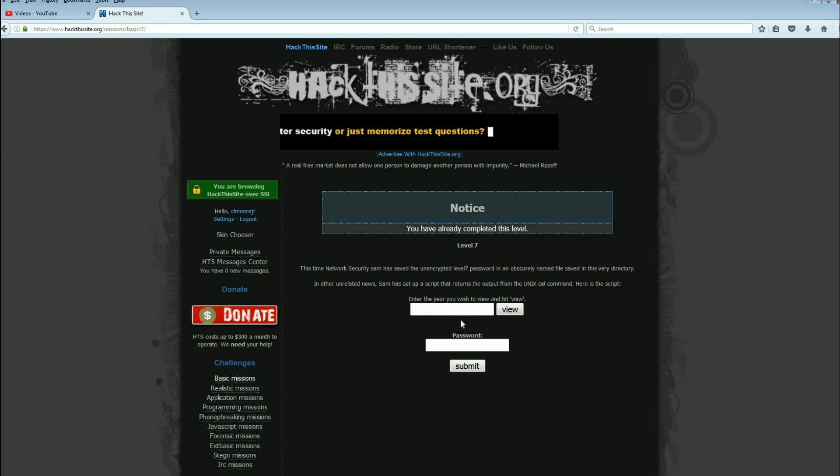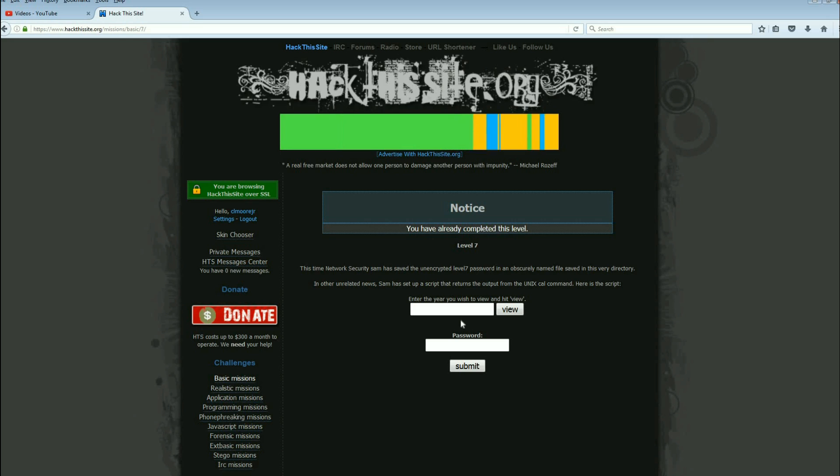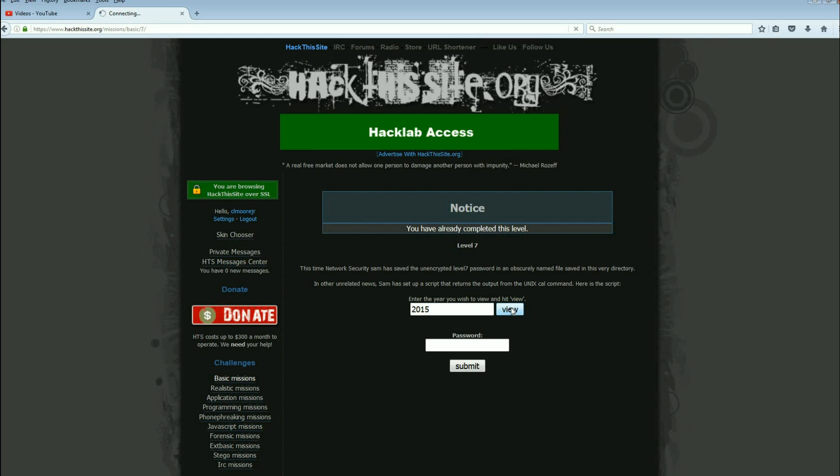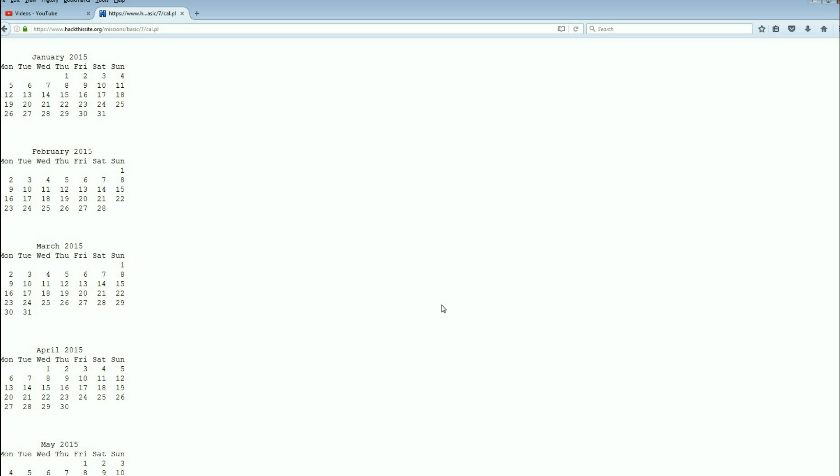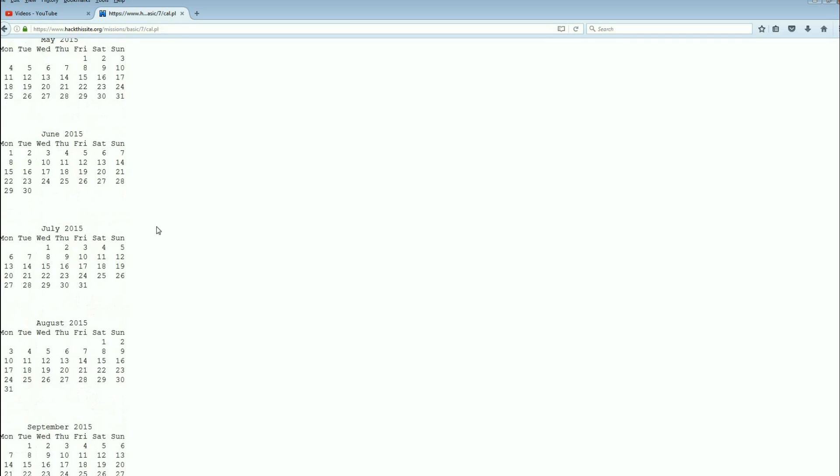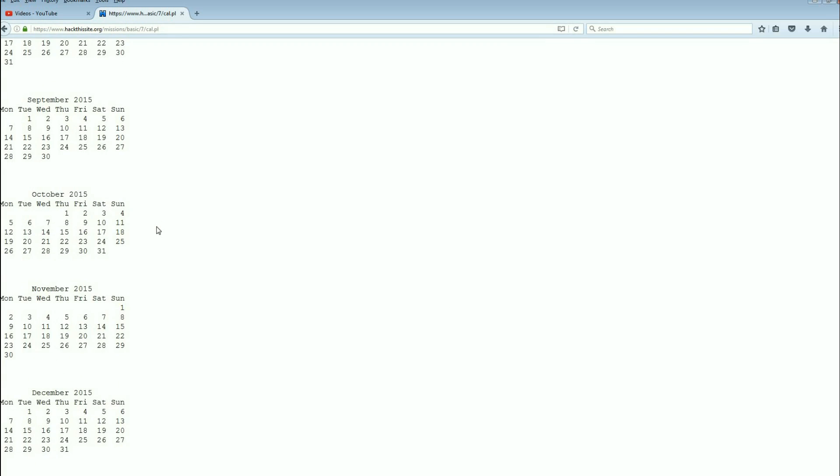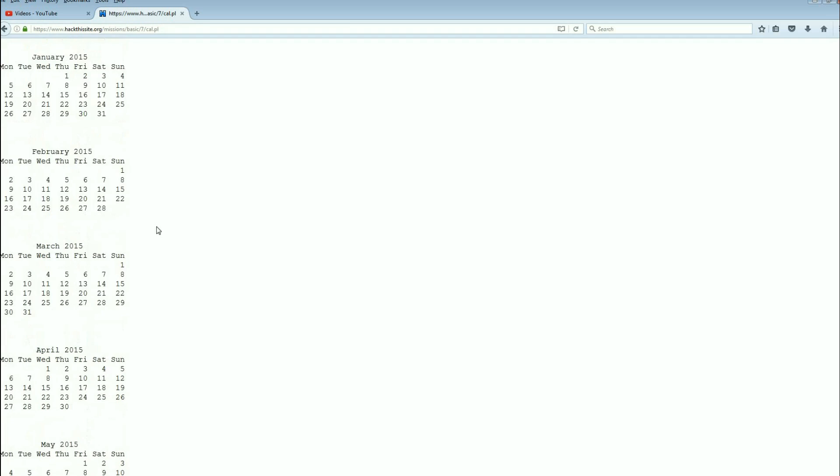Here's the script. The script is attached to this box, so let's see what happens if we put in a year. There we go. So really it just runs a command in UNIX called cal which displays the calendar for the year that you put in.